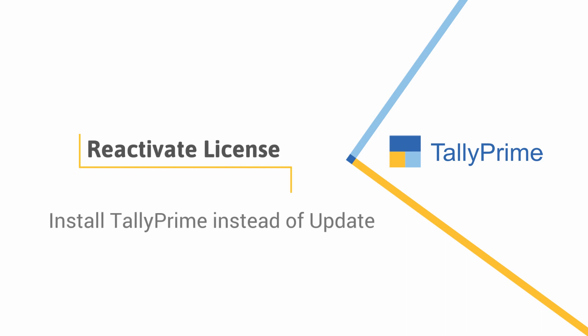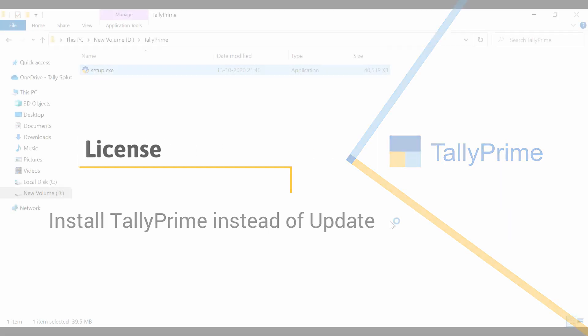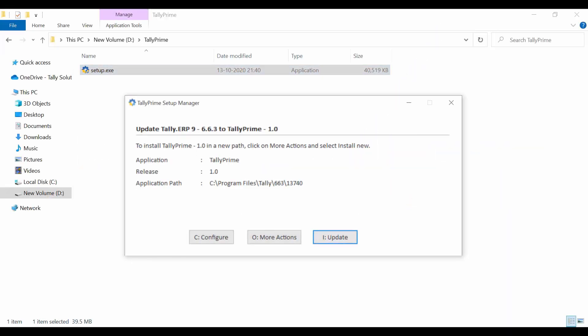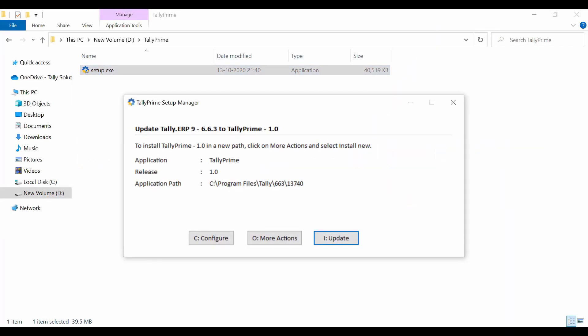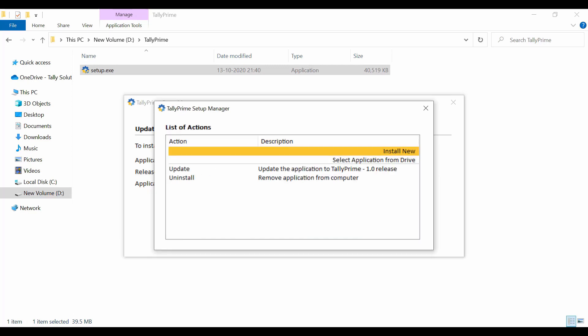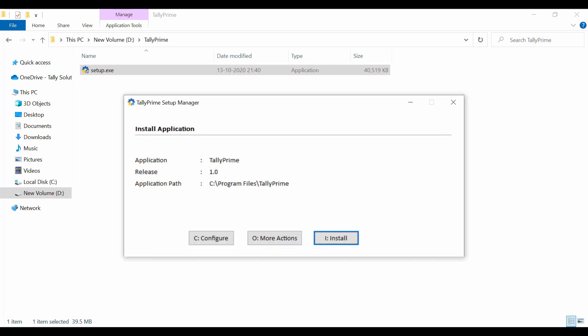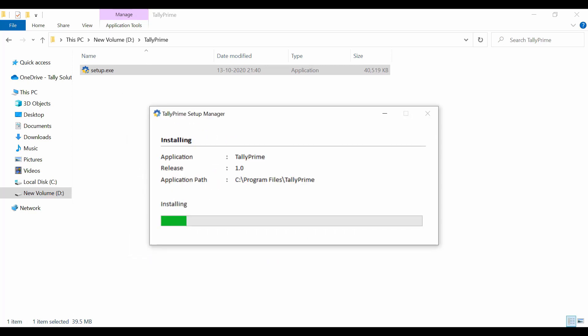The second scenario is when you do not update directly to Tally Prime from Tally ERP 9 but install Tally Prime separately either in the same system or in a different system.